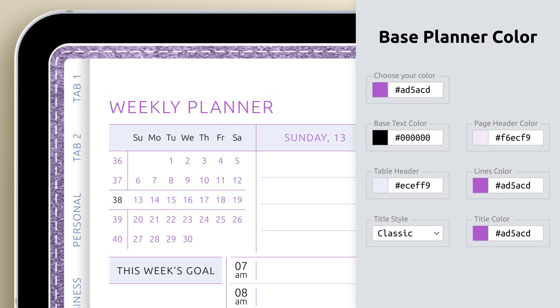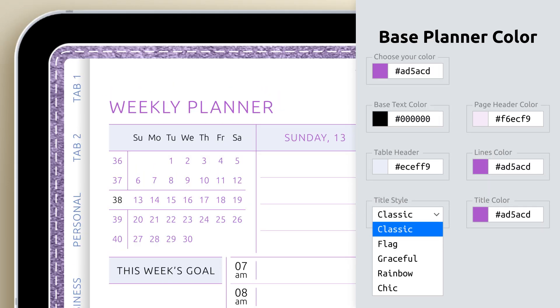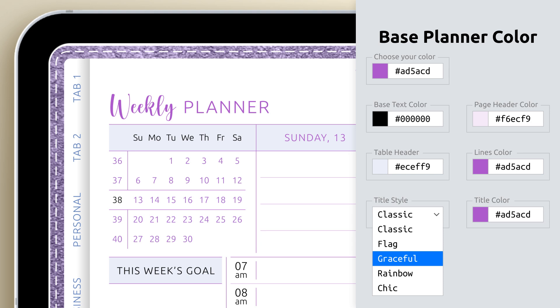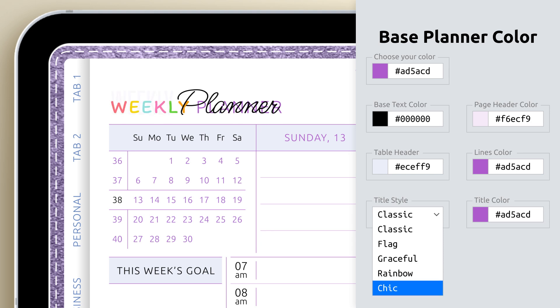And finally, pick a title style. From classic to chic, each option gives your planner titles a distinct personality.